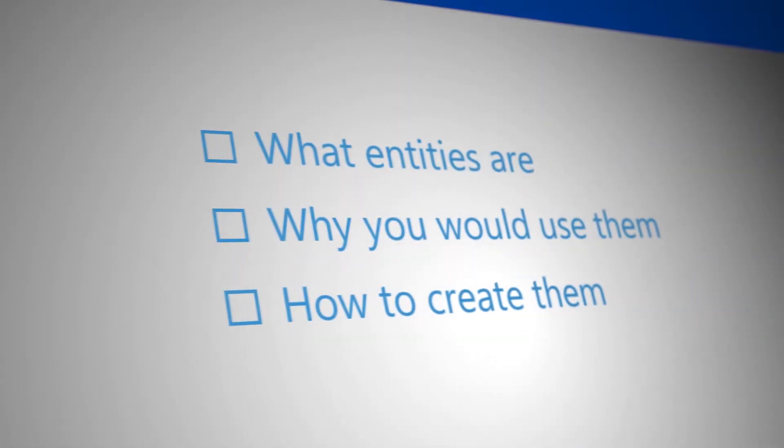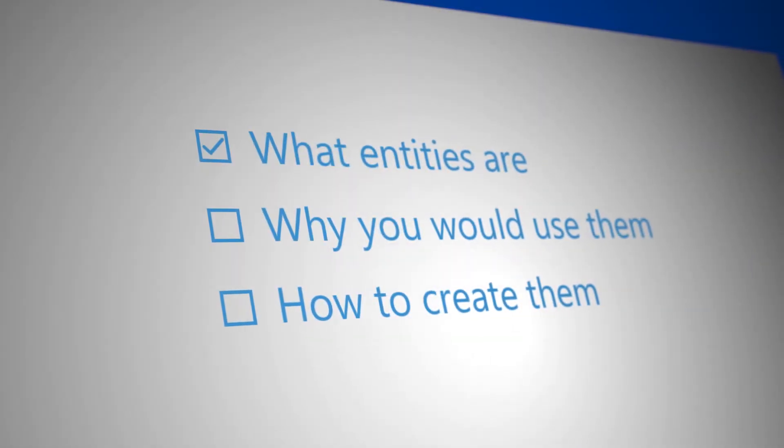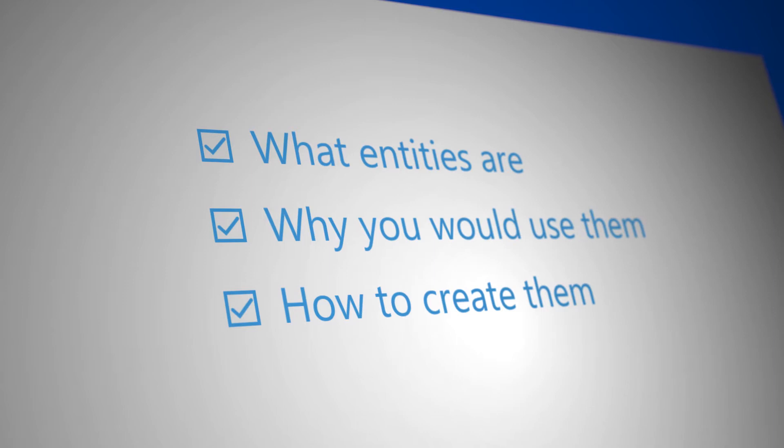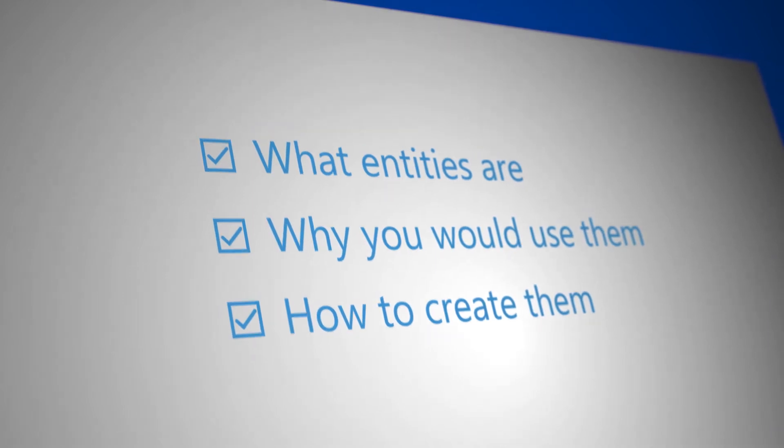In this video we'll discuss what entities are, why you would use them, and how to create them.